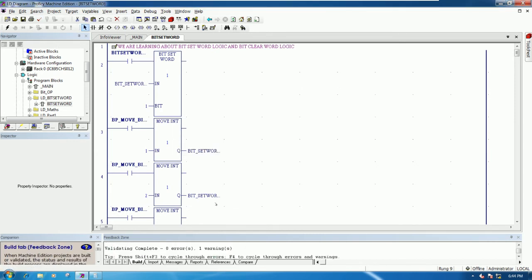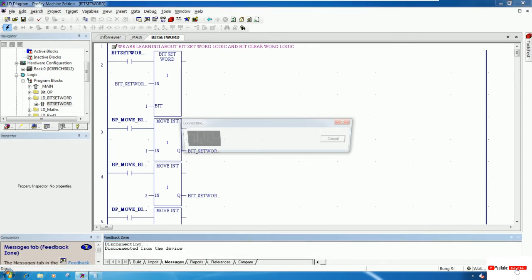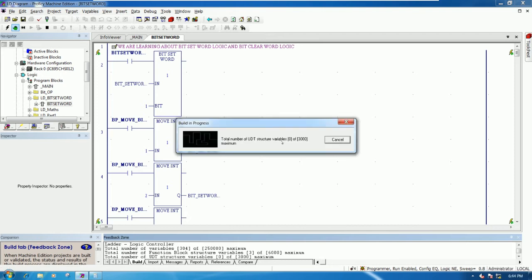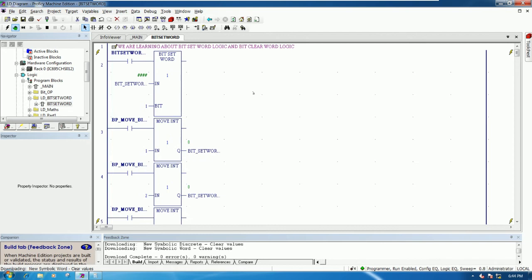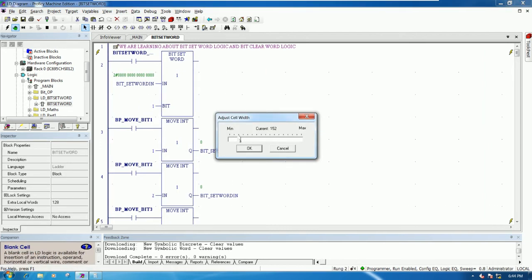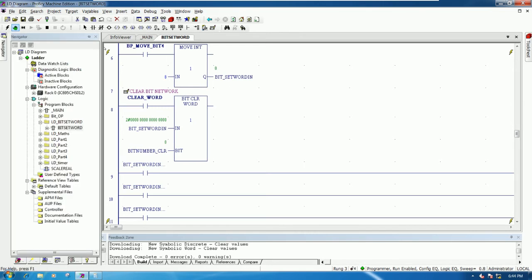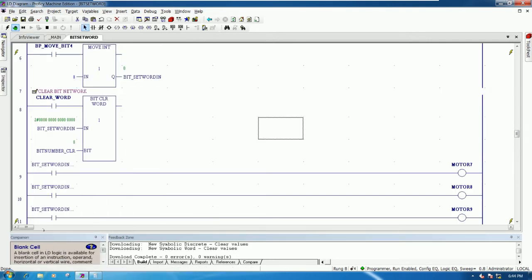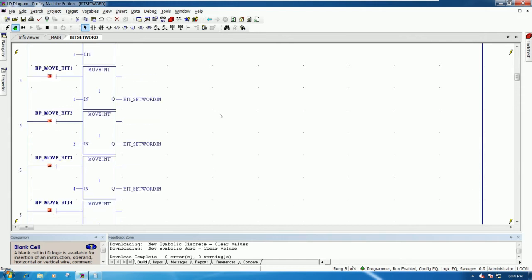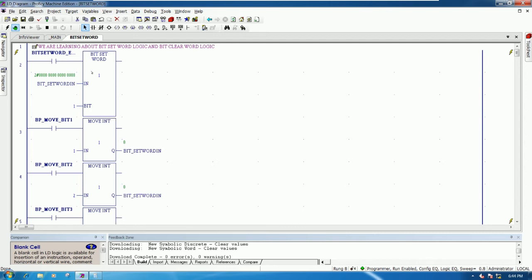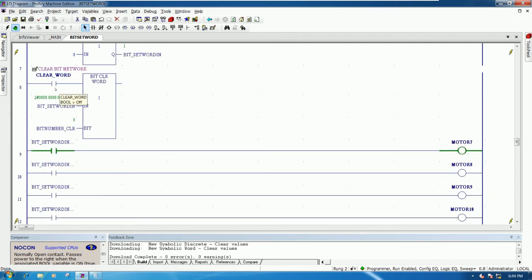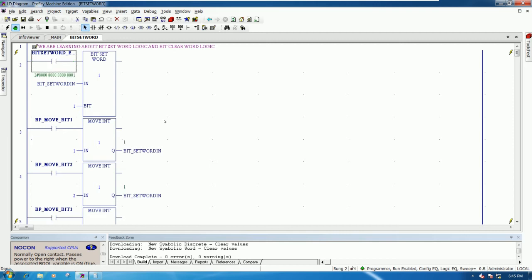We have downloaded successfully. I will make the display bigger. We can see the coils now. I will enable bit number zero to turn on. I press F12 and you see the output - bit number zero is turned on right now, and motor number seven is also turned on.